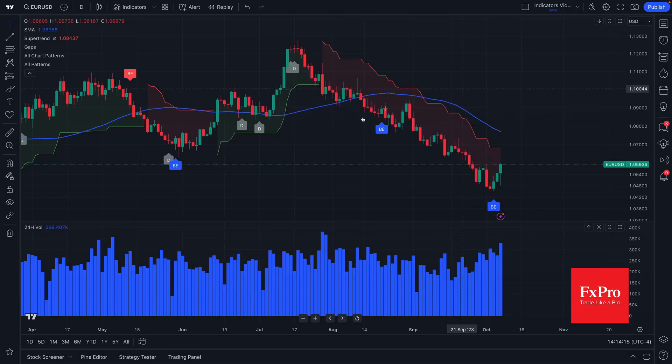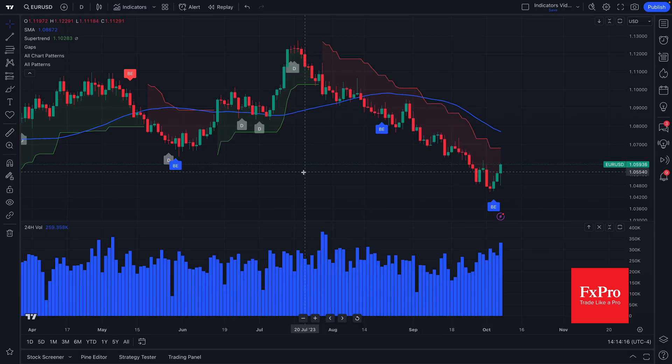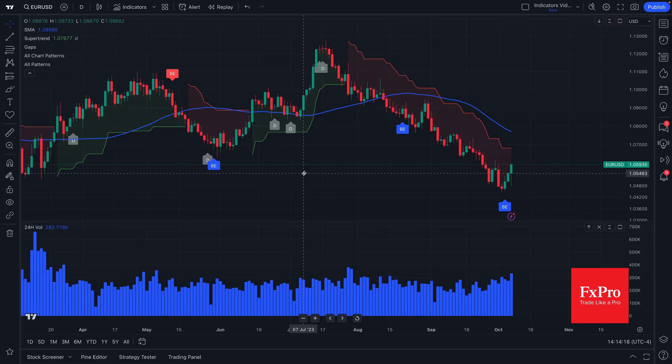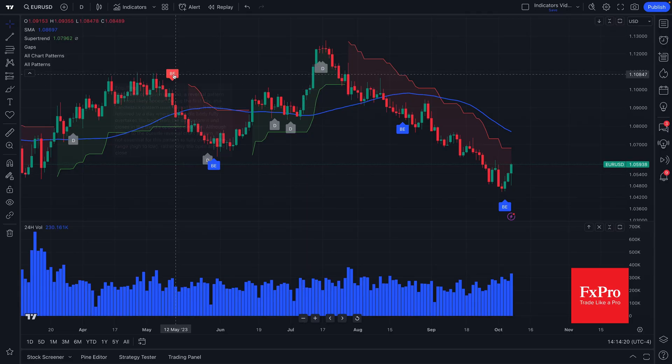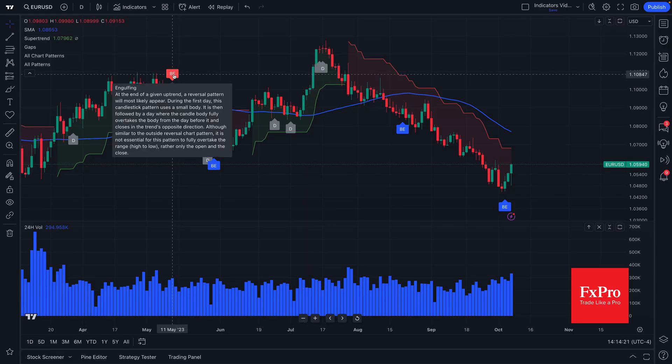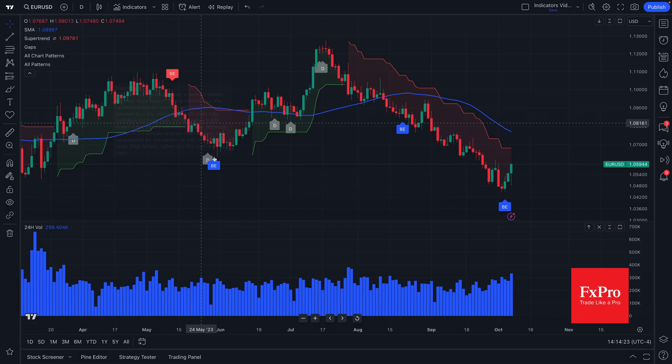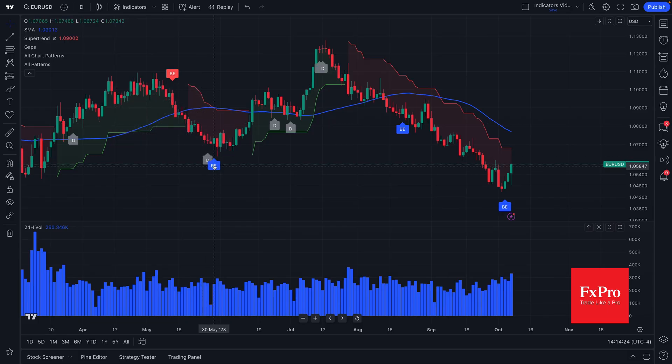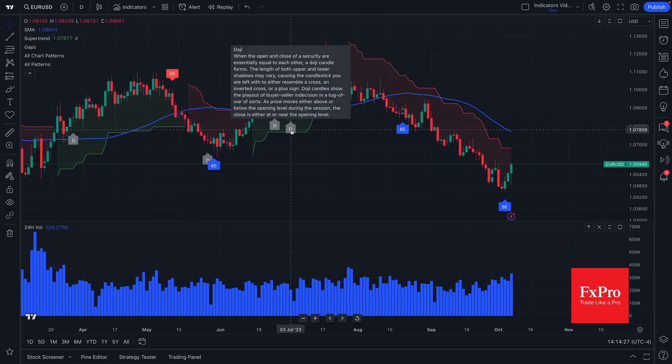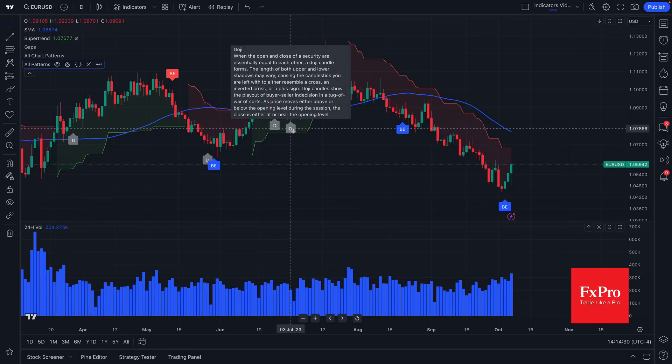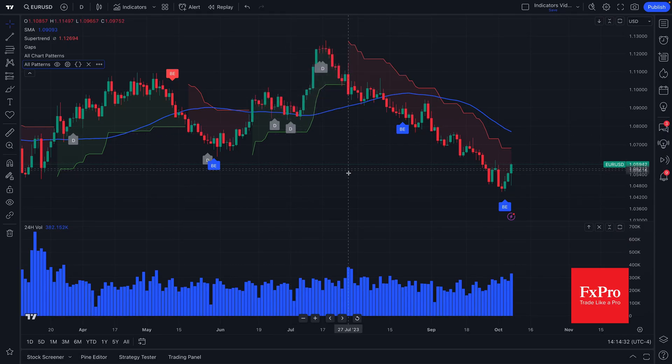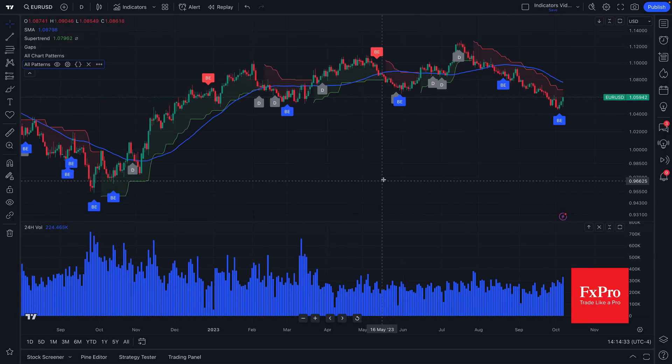For example, we have added automatic candlestick patterns, and you can see these labels here that have appeared. And you can hover your mouse over the labels to see what each candlestick means and exactly what's going on in terms of that candlestick and the price action and the history behind it.